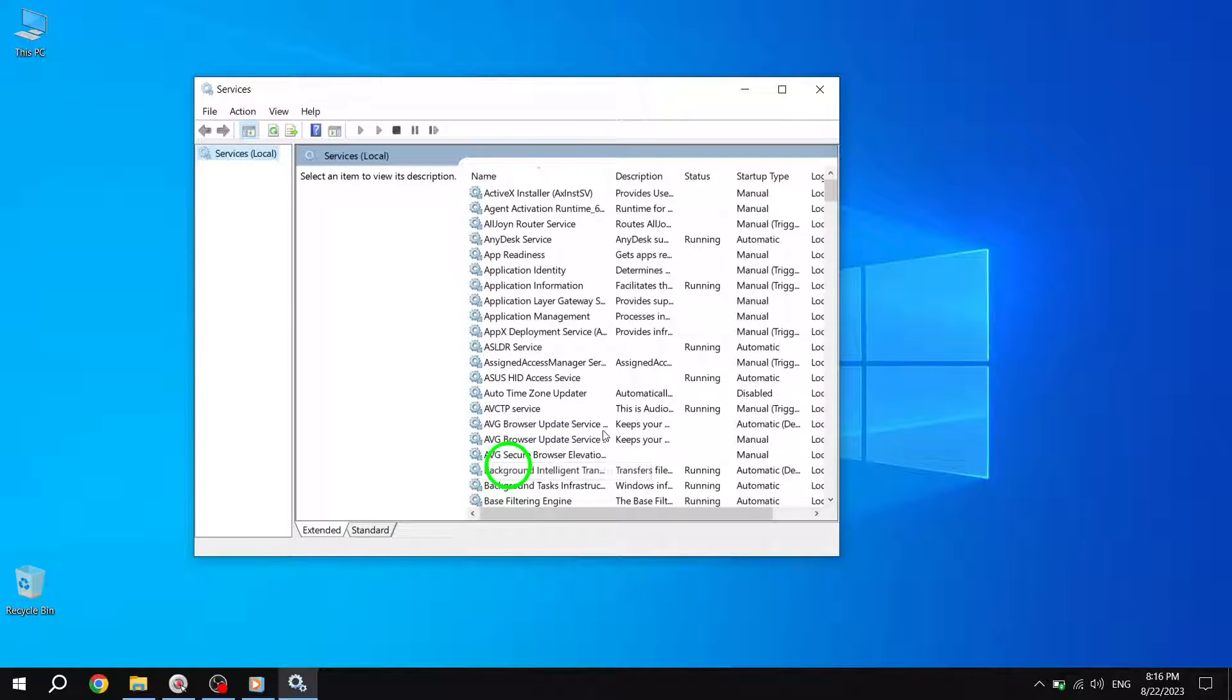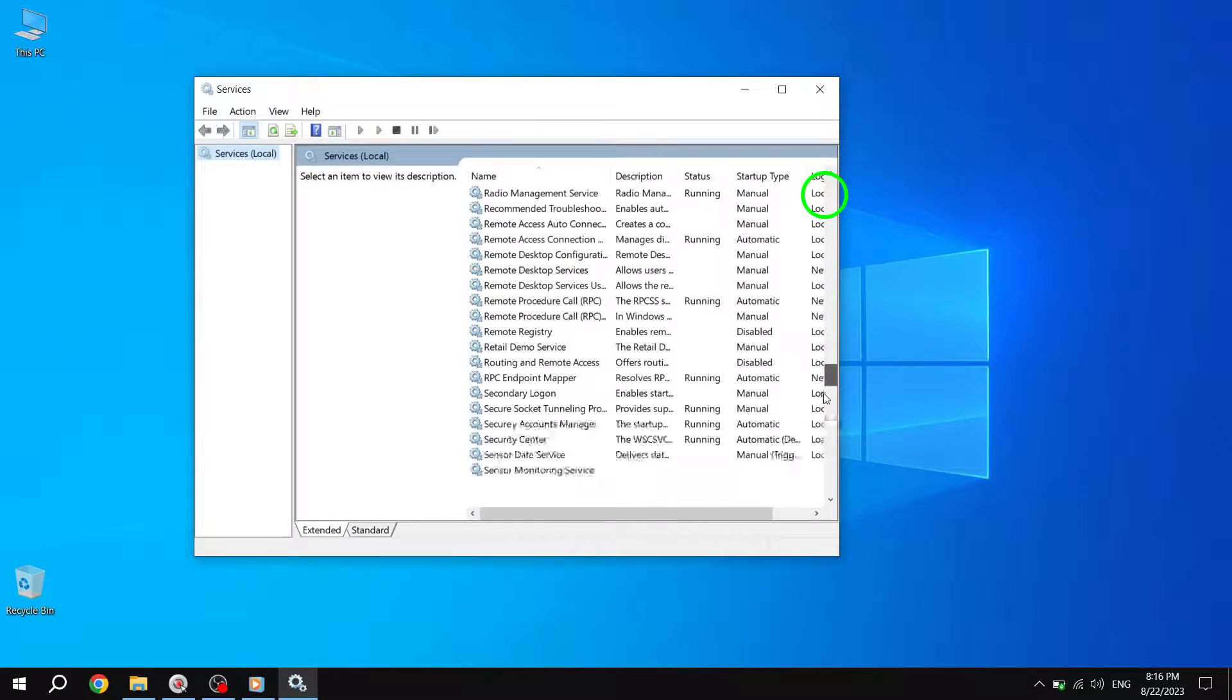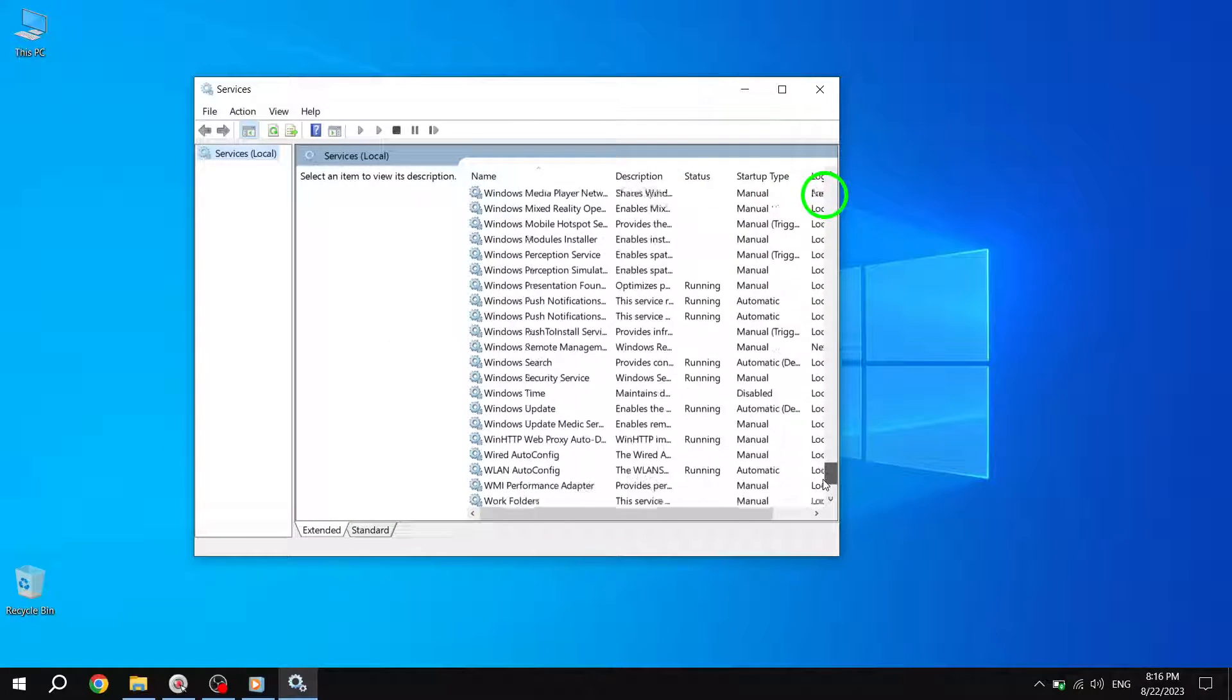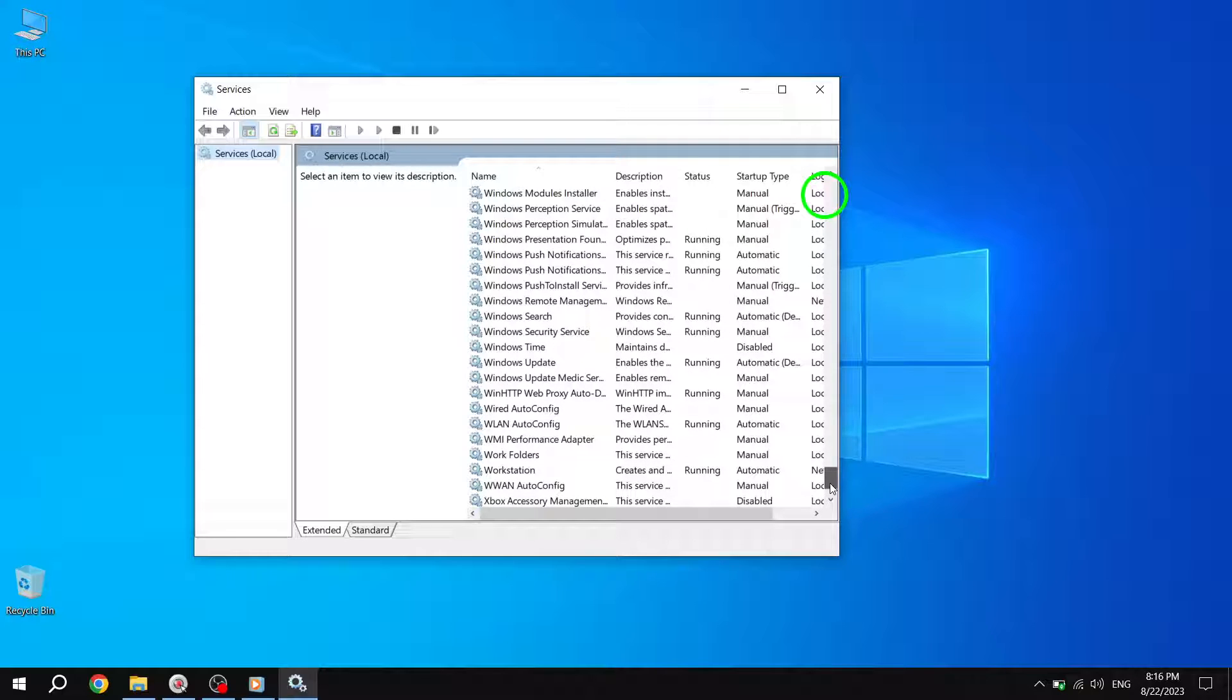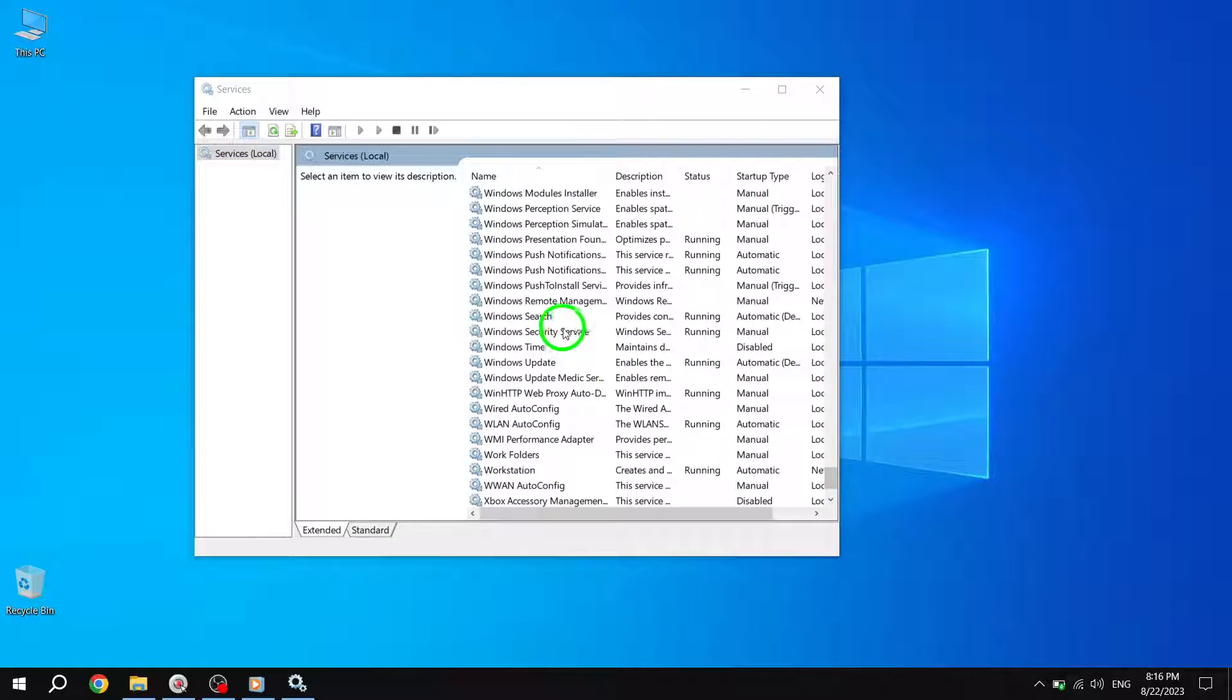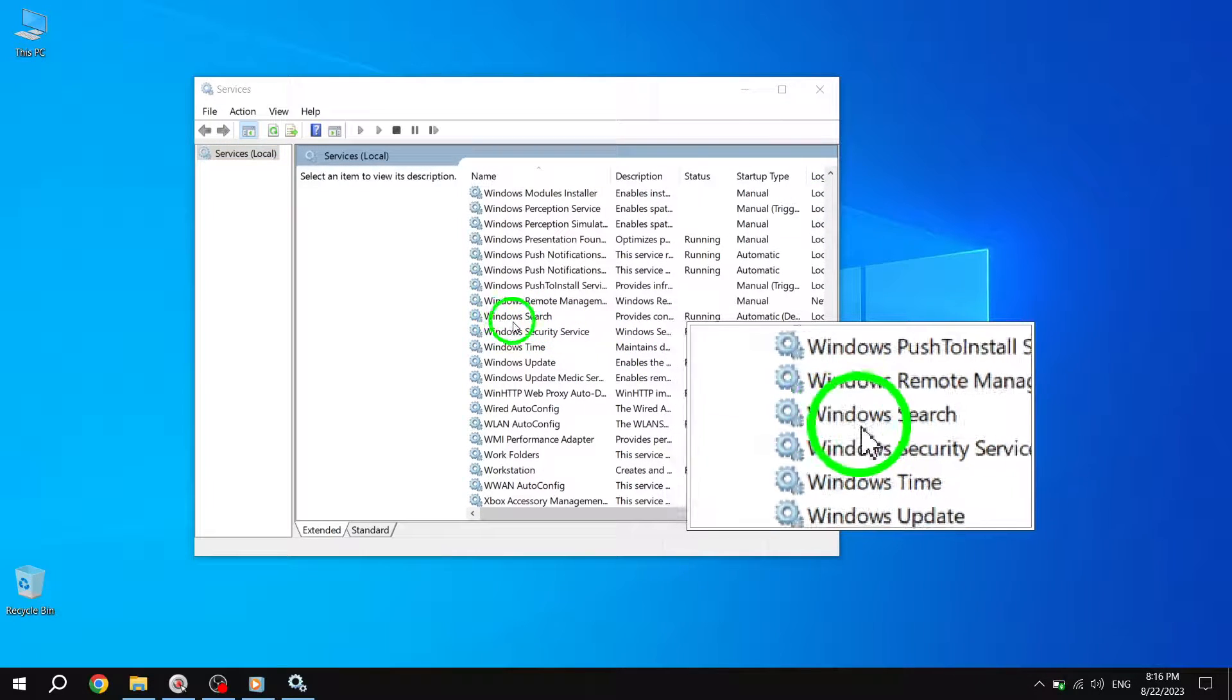Step 3. Inside the Services window, scroll down through the list of services until you locate Windows Search. Right-click on it and choose Properties.